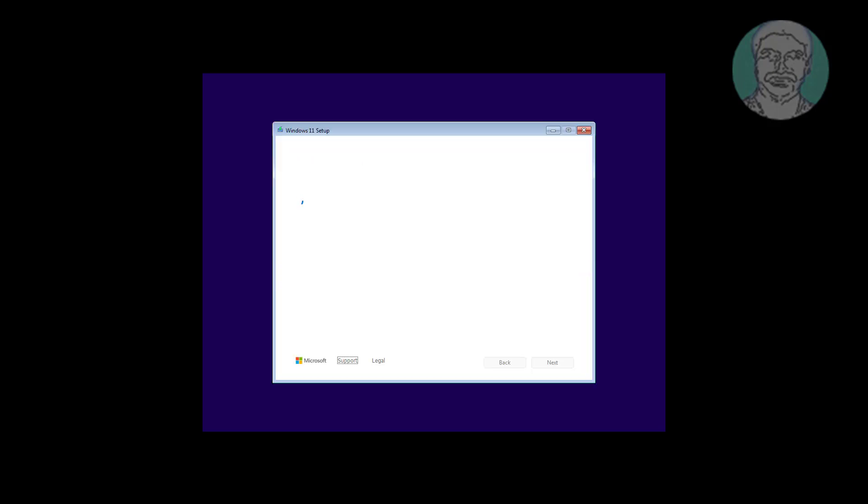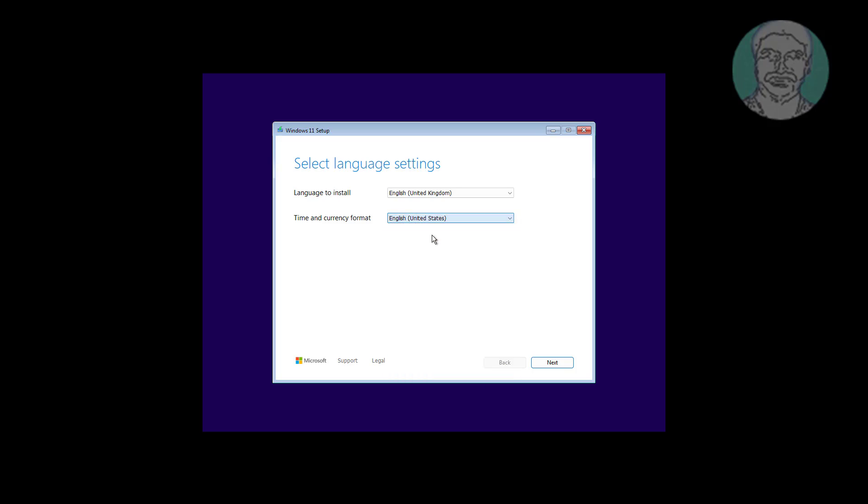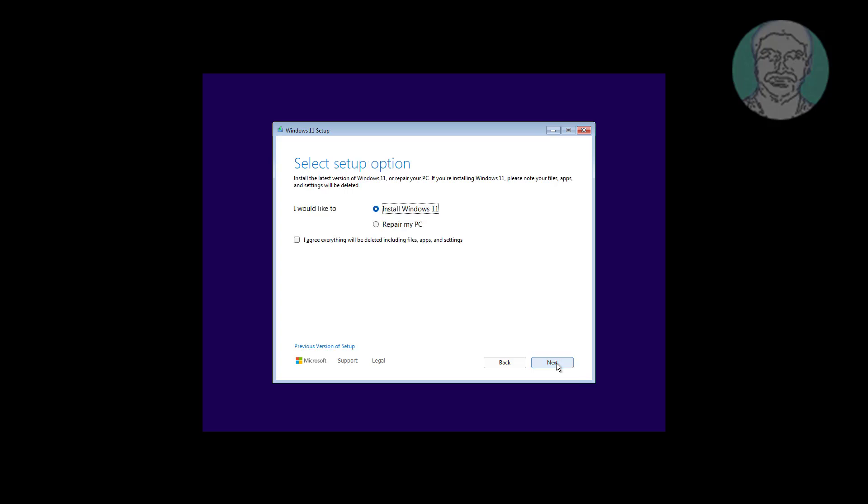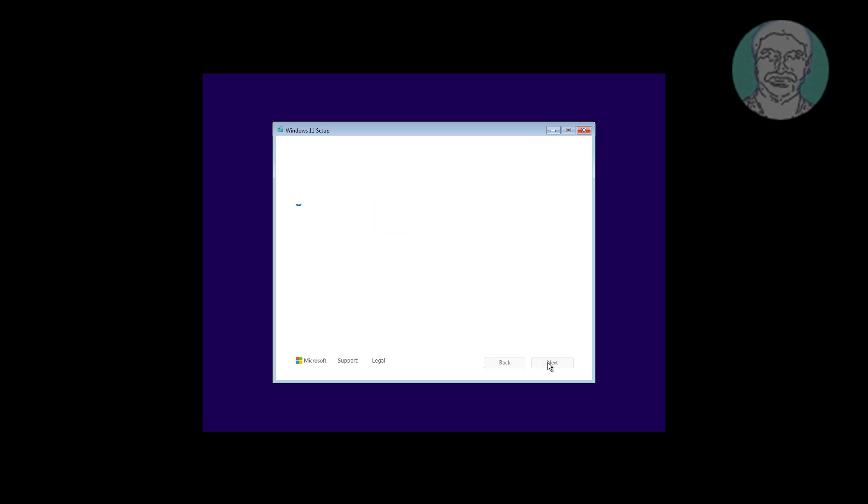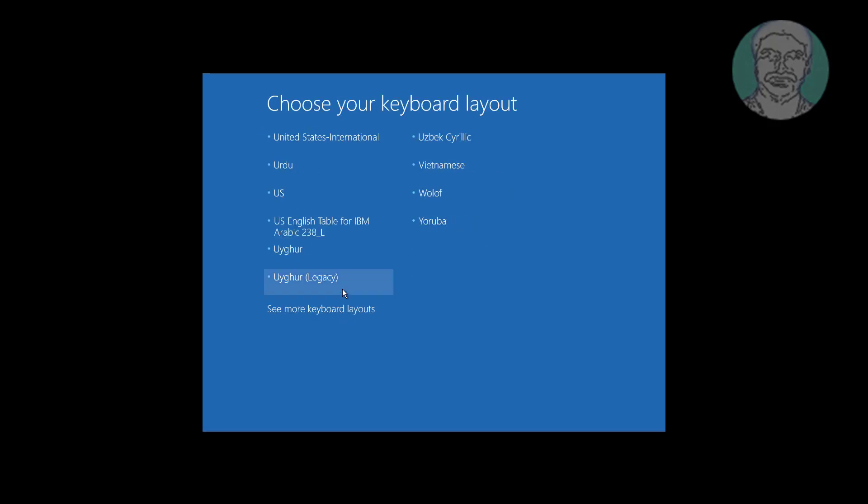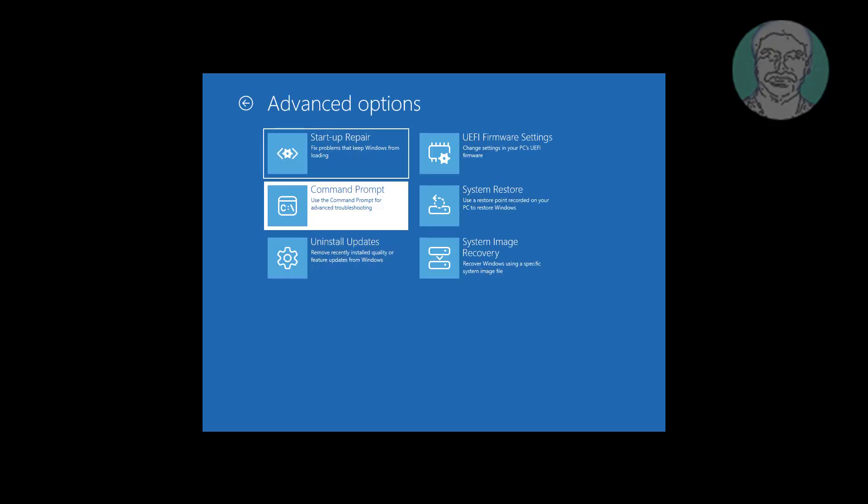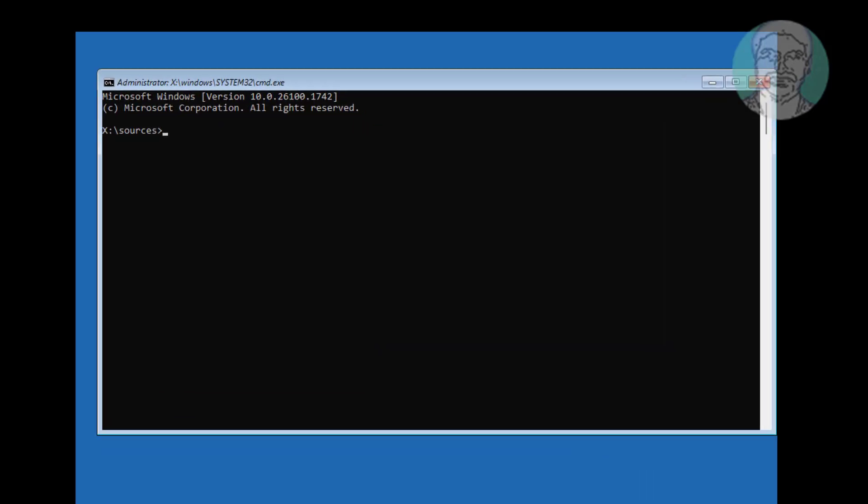Boot with bootable CD or USB. Click Troubleshoot, click Command Prompt.